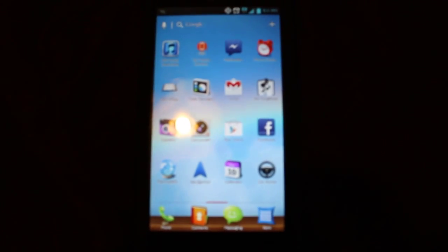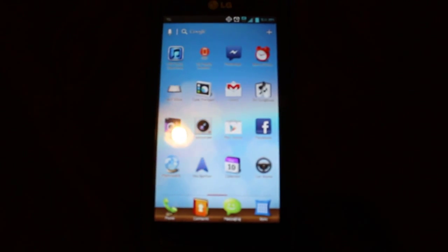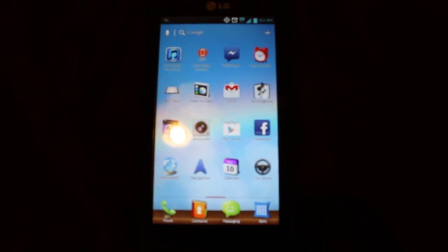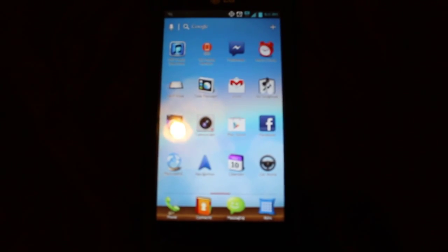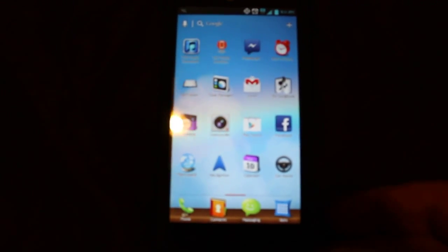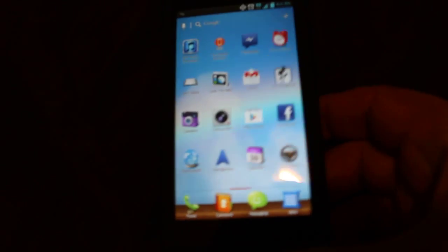Today I'm going to show you guys how to remove the data warning on the LG Spirit with Metro.